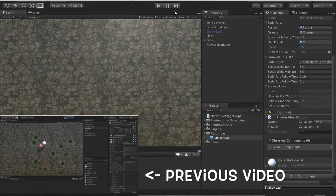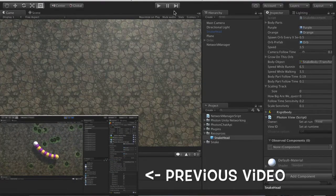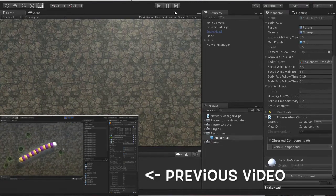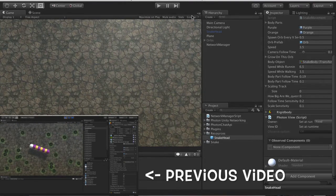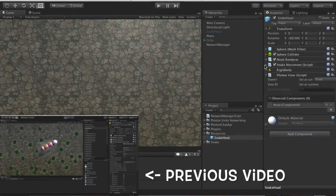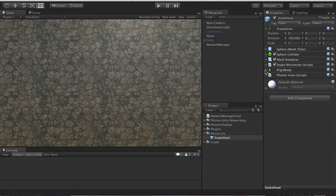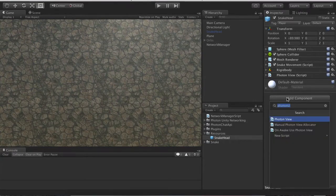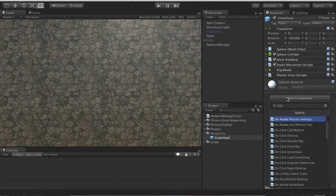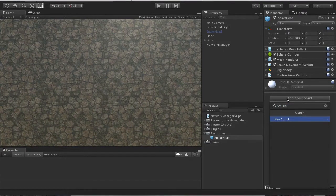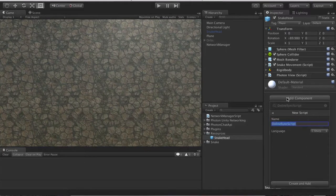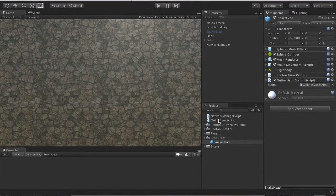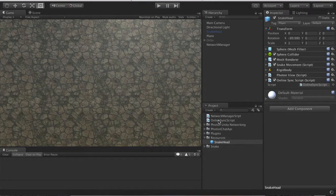Hello and welcome. In today's video we will cover how to synchronize the snake transform over the network. We're going to start off by making a new script for snake head. Let's go add component. We will call it online snake script, and we're doing this in C#. Create and add before it compiles.